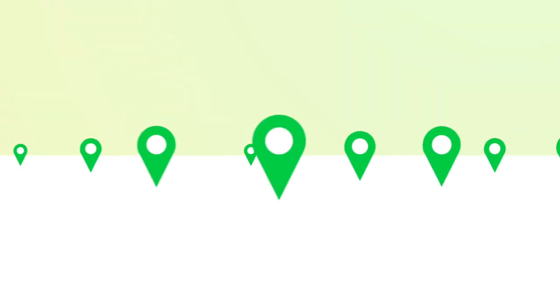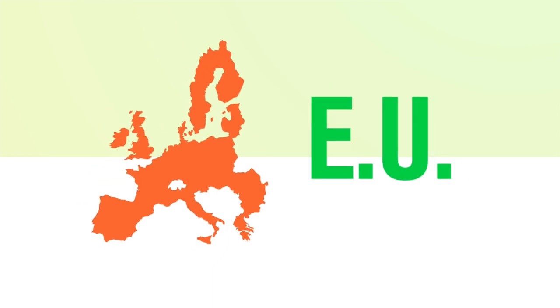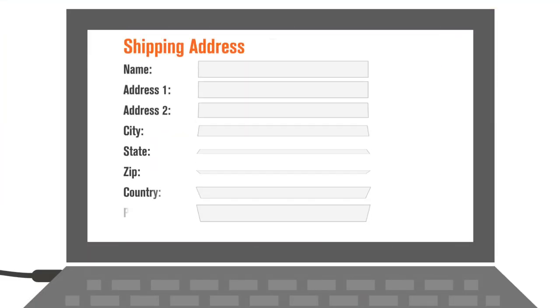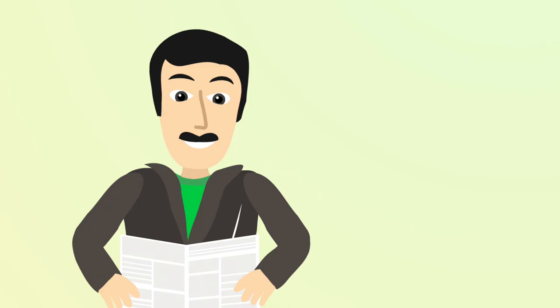So no matter where you live, shop any U.S. or E.U. online merchant and just use your Bongo address at checkout.